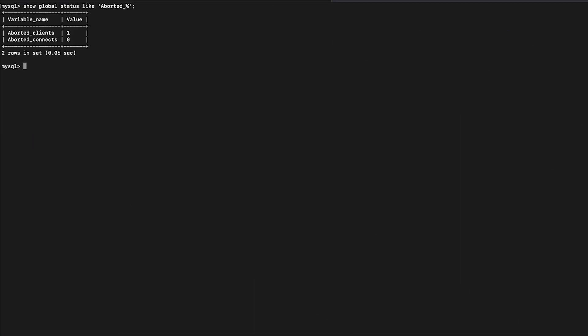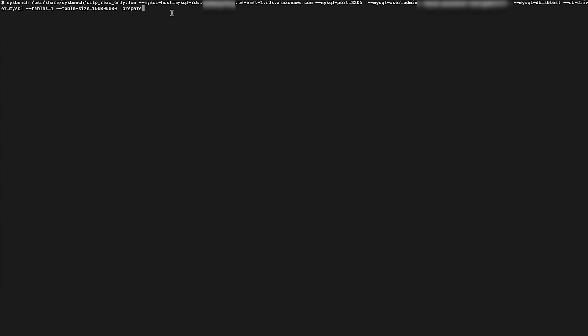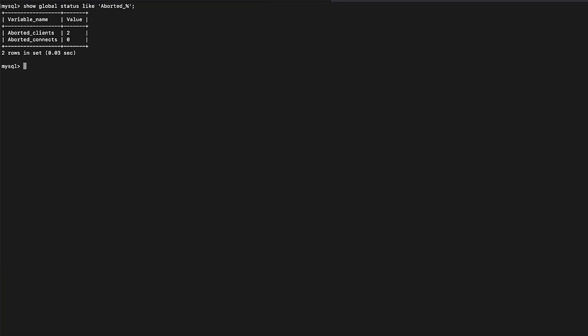As we can see, the values are at or near zero. Let's start off by mimicking the aborted connection error in RDS for MySQL by improperly closing connections to the database. First, I'll run sysbench to read the database and then kill the sysbench process while read queries are in flight.